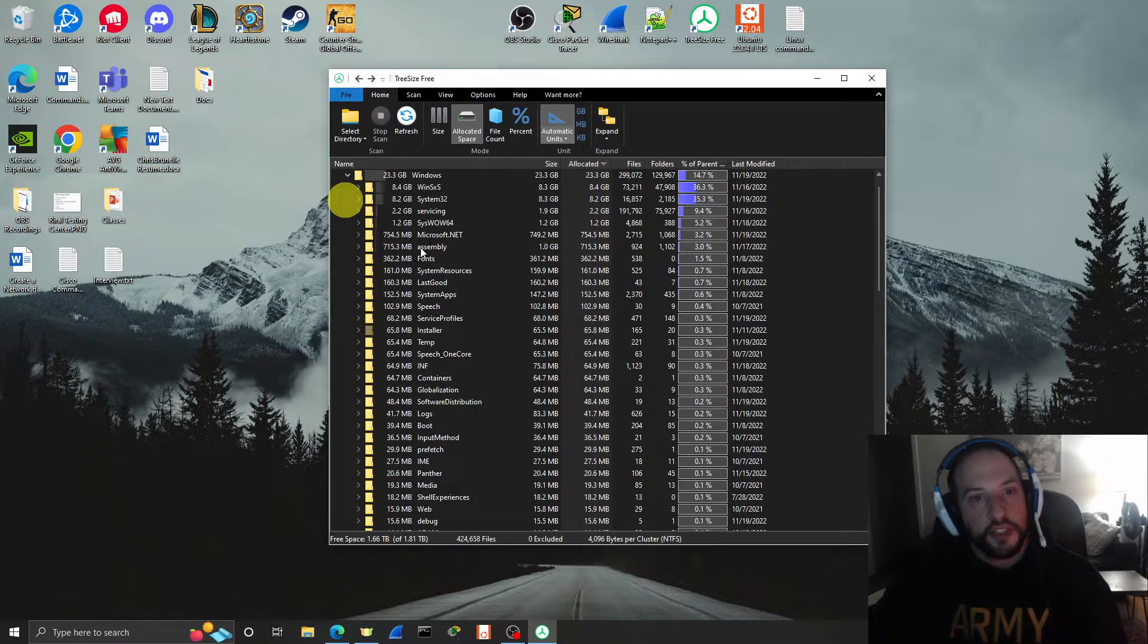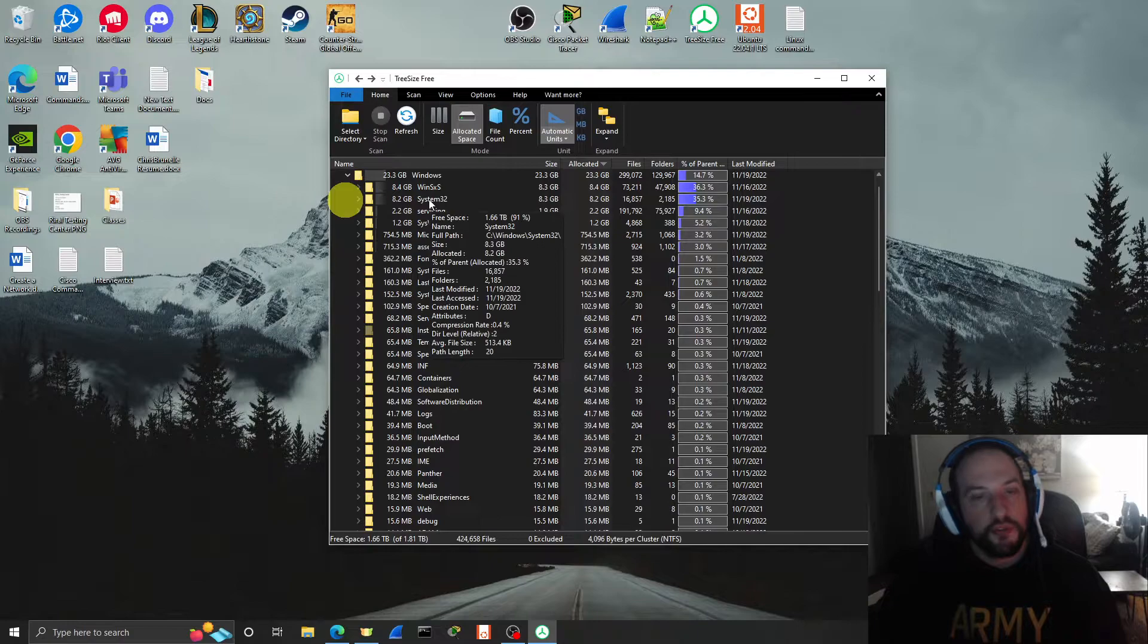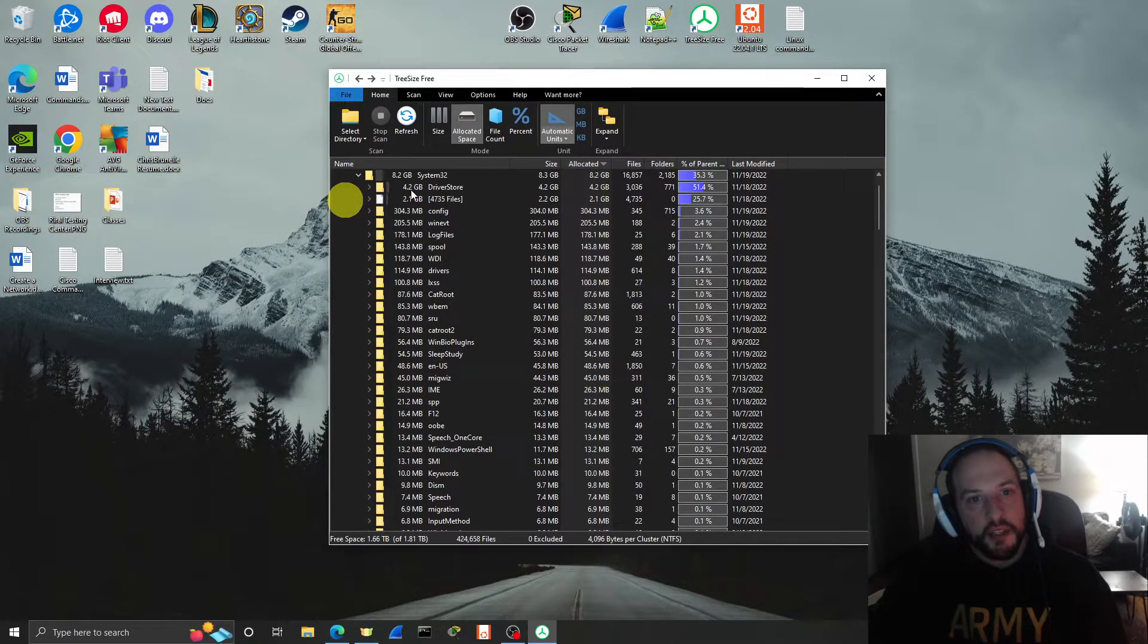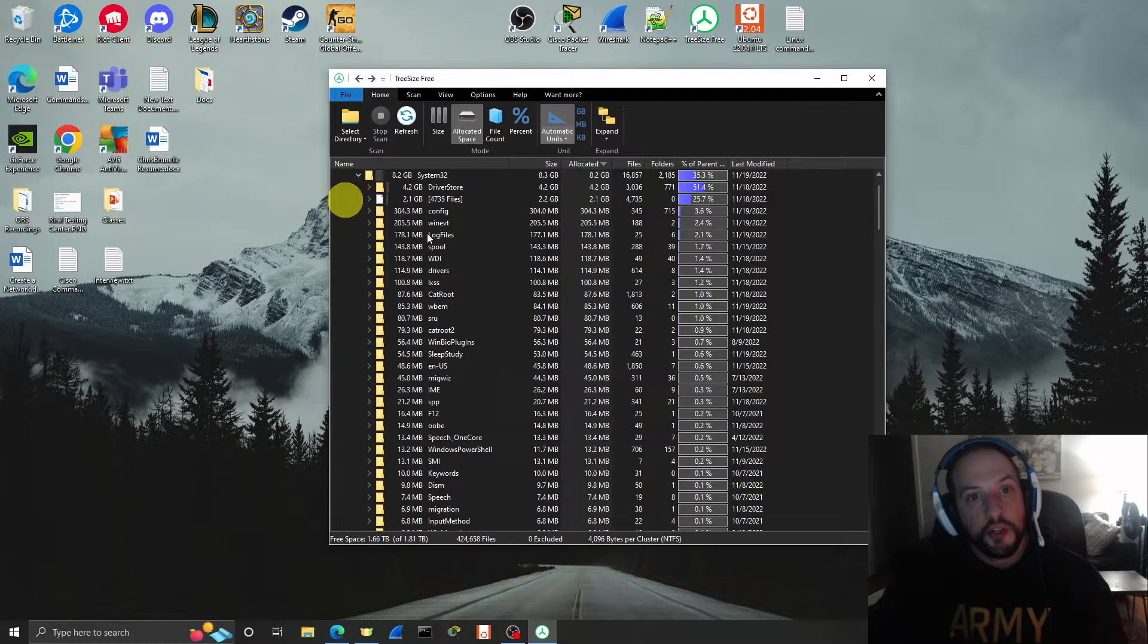Wow, my System32 folder has got 8 gigs in it. Why is that? You could look at all the subfolders in that, and you could go straight down to the file.